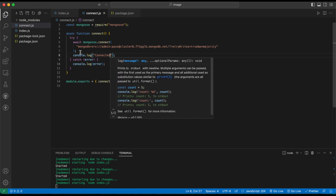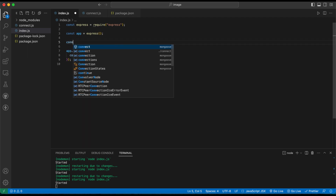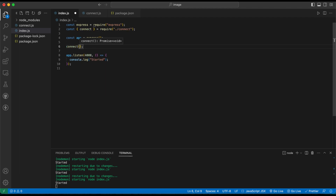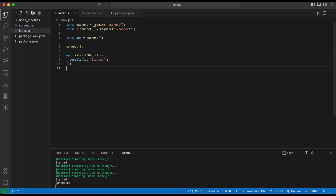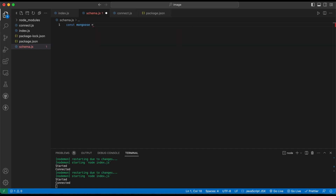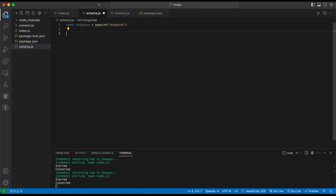Also print 'connected' to confirm the connection. Then import that connect function in index.js and call it. You should see 'connected' in the console, meaning you've successfully connected to the database. Now let's create the image schema — create a new file and import Mongoose.